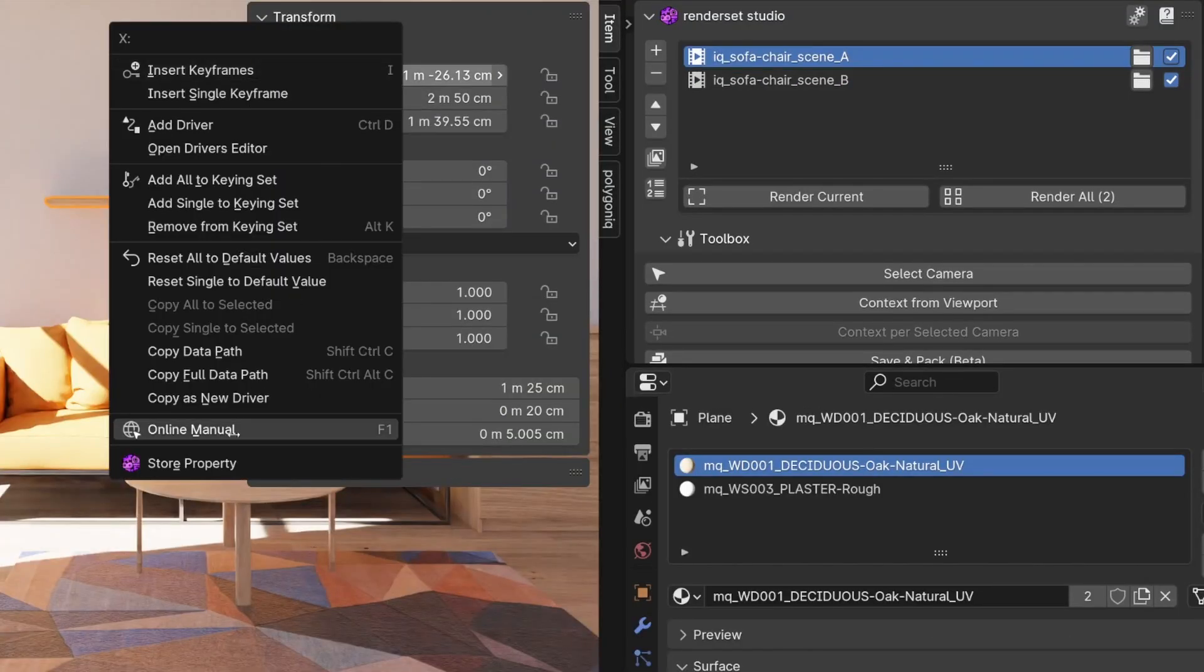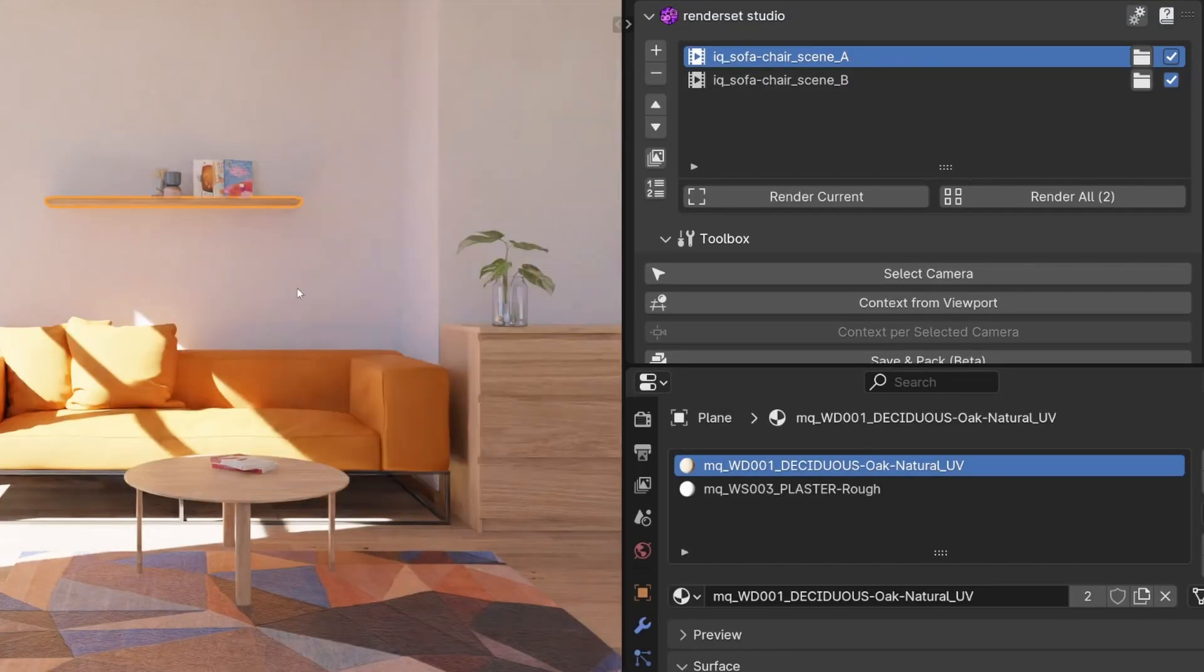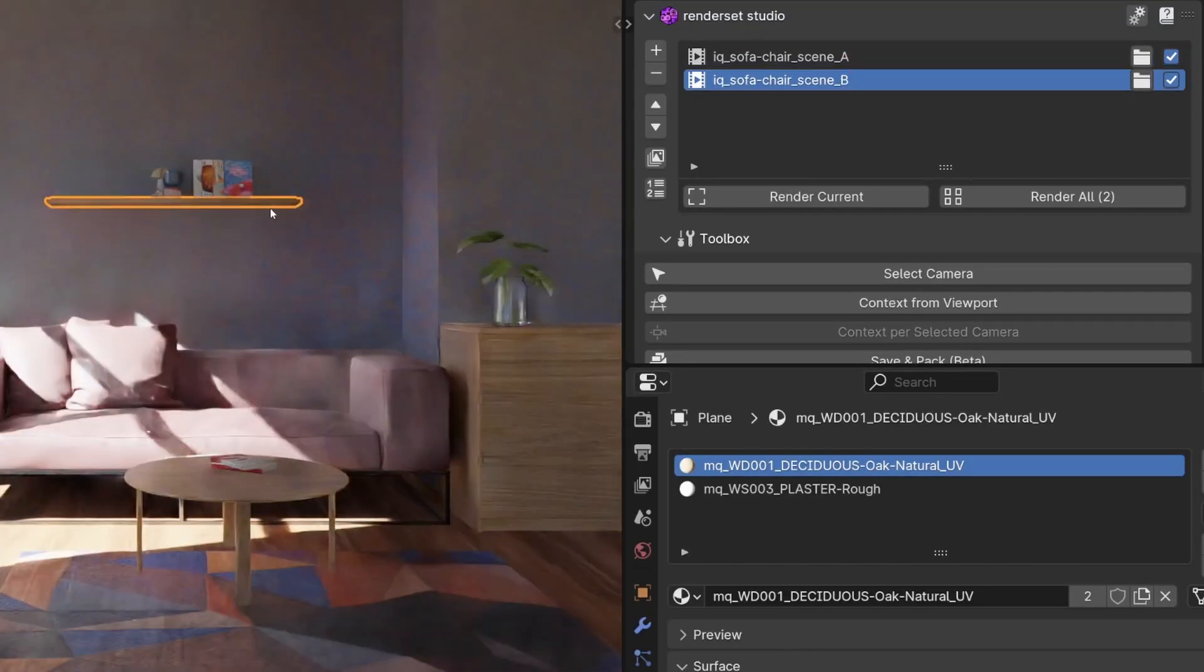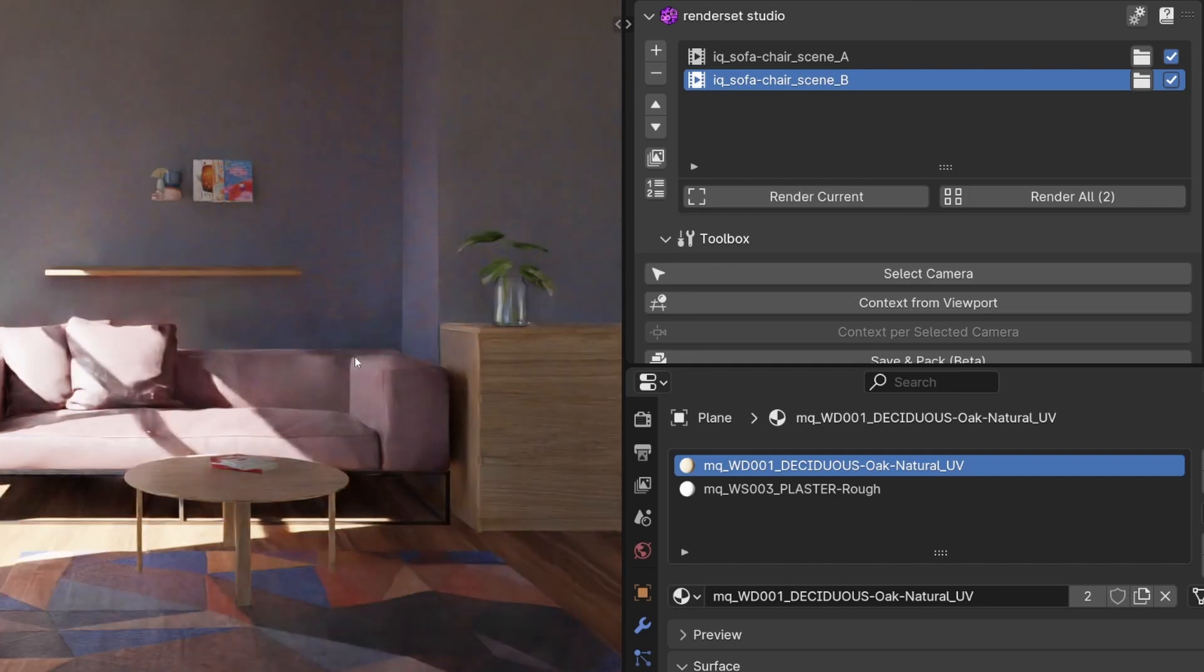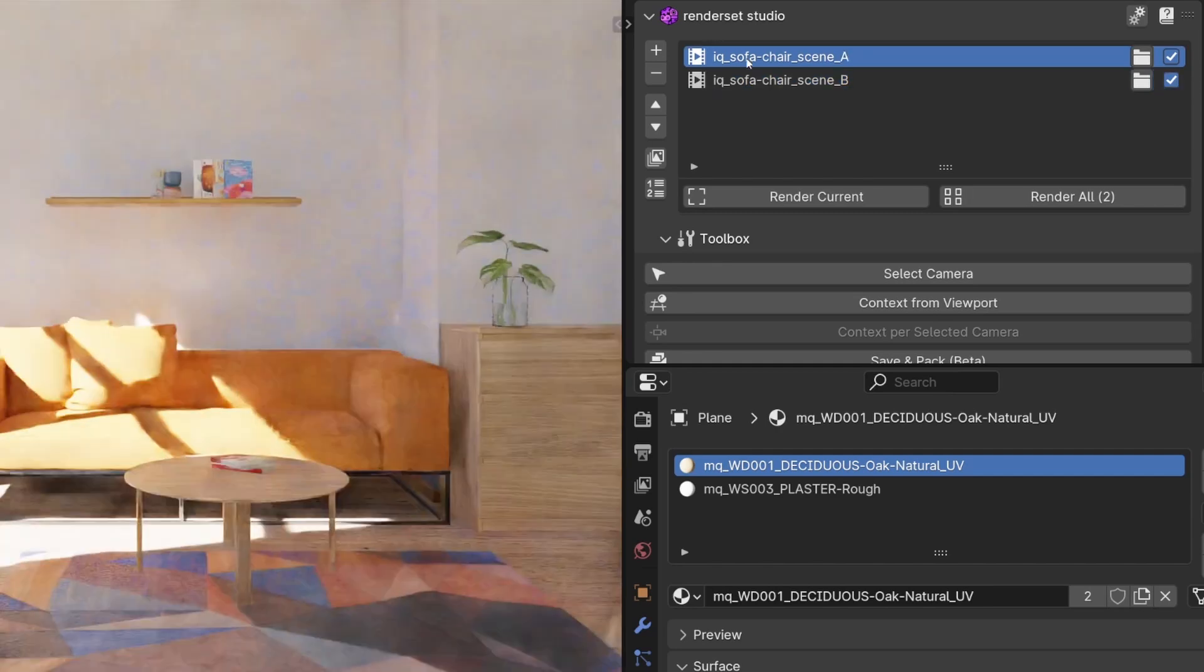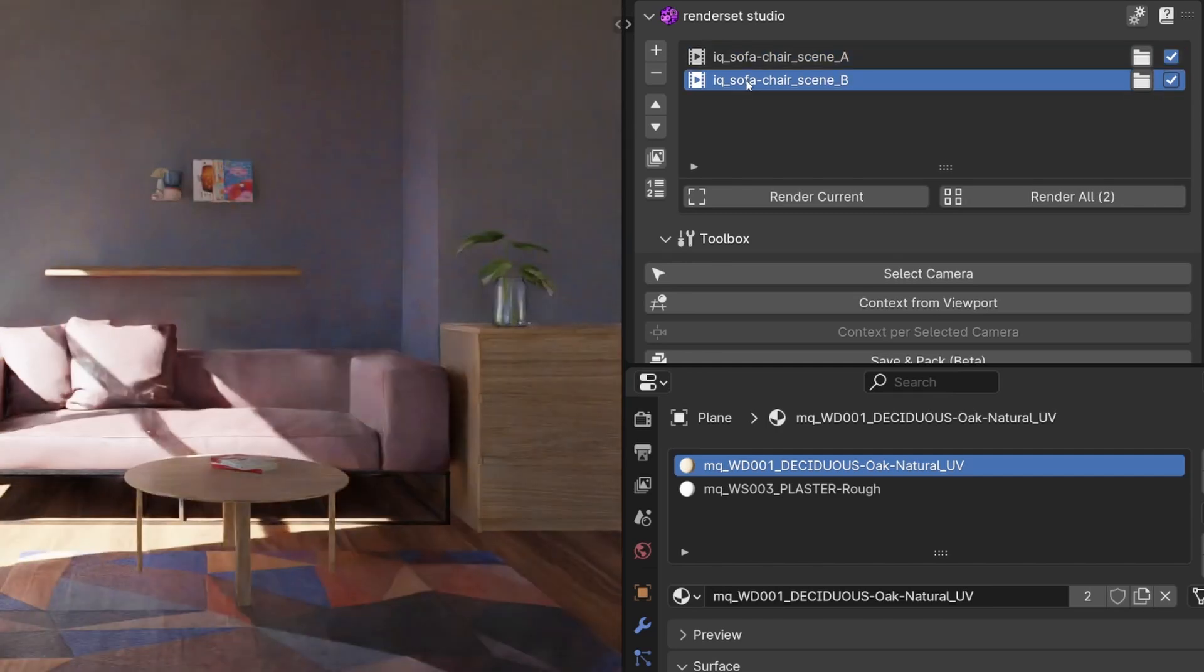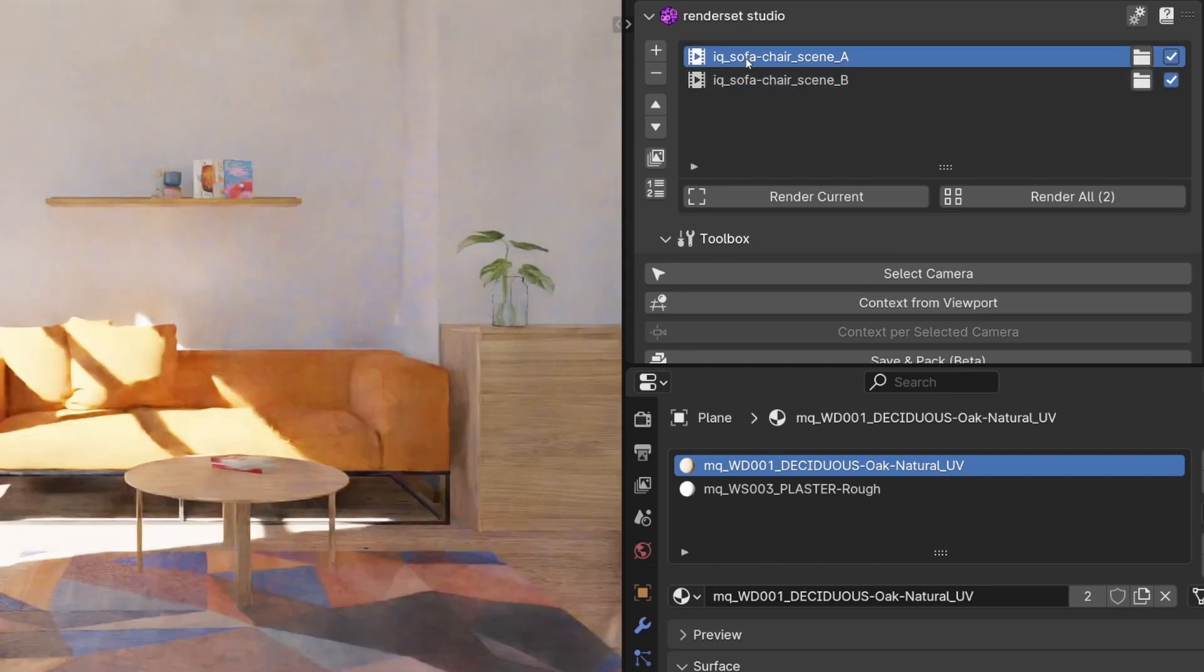Another useful property to store is an object's position. Sometimes your client wants to see how a certain shelf looks a bit higher or lower. You simply never know.